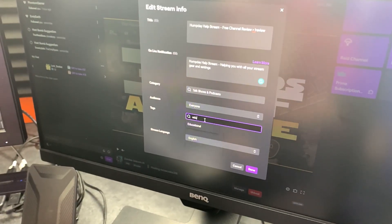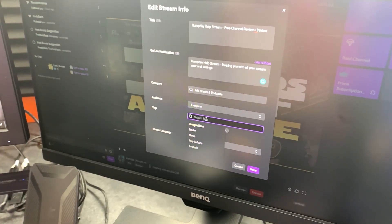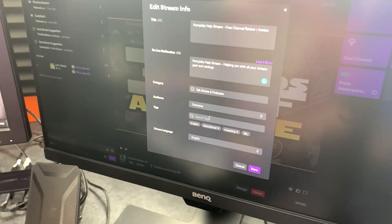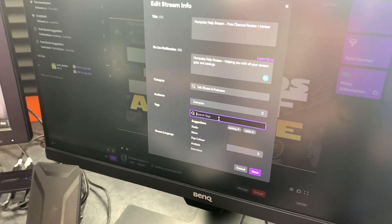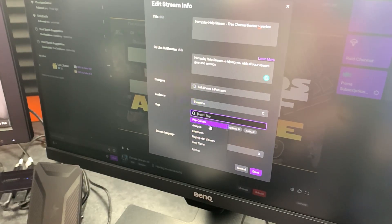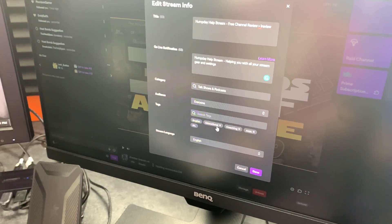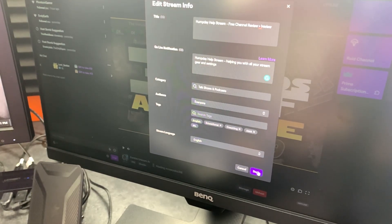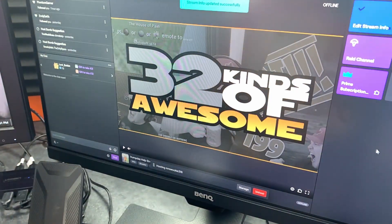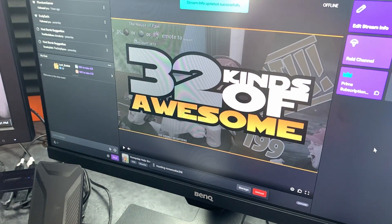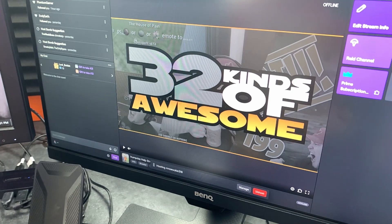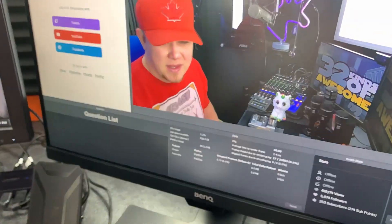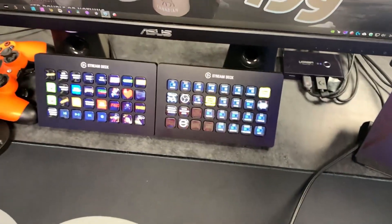Tags: educational, coaching, AMA — those are the main ones I do for the Hump Day stream. I don't know how much the tags actually do, but anything that might give you a little bit of an edge, use it. Stream title done, close the window.